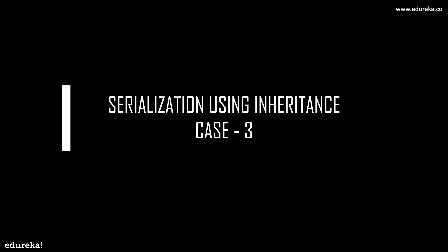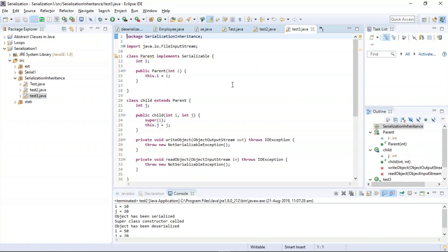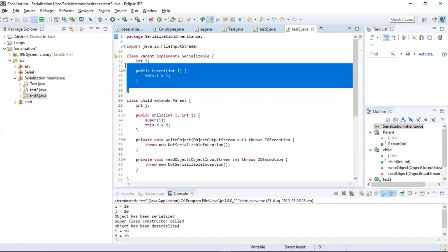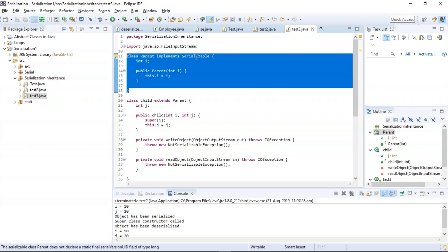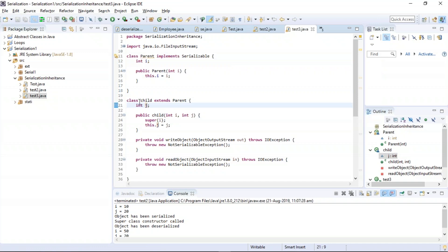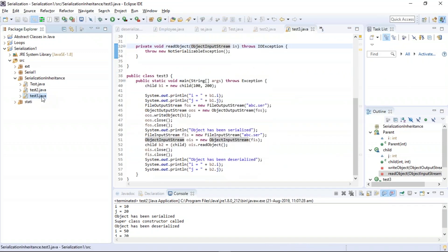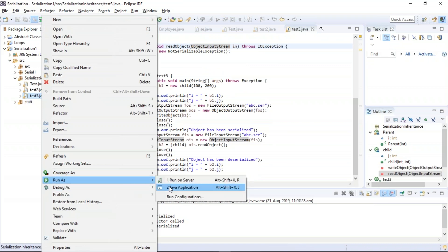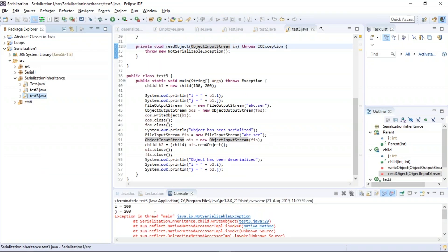Now let us move on to Case 3: the serialization of a subclass can be prevented by implementing the writeObject method or readObject method in the subclass, and it needs to throw a NotSerializableException from these methods. In this example, the parent class implements the serializable interface, and in the child class we have both writeObject and readObject methods. The program has been successfully executed and the serialization of the objects is stopped — the program threw a java.io.NotSerializableException.